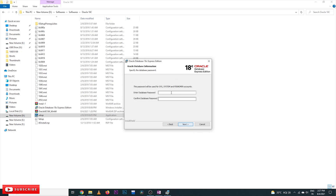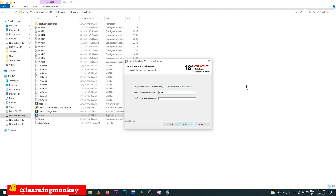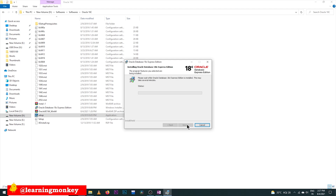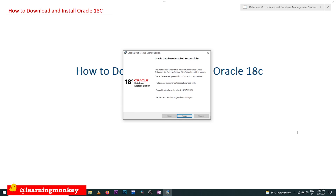Here it is going to ask for a password. This password is what helps us open and log into the database software, so it is very important to remember. Please make it as simple as possible. Give your password, click Next, then click Install. The software will start installing.